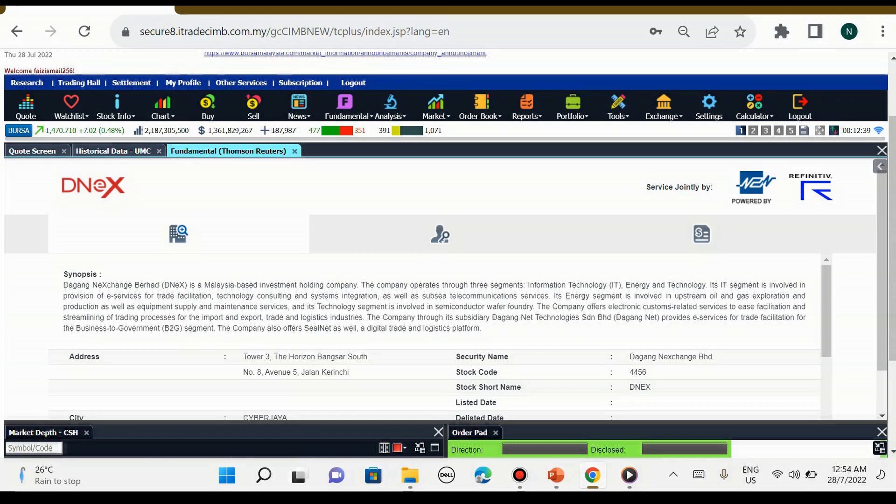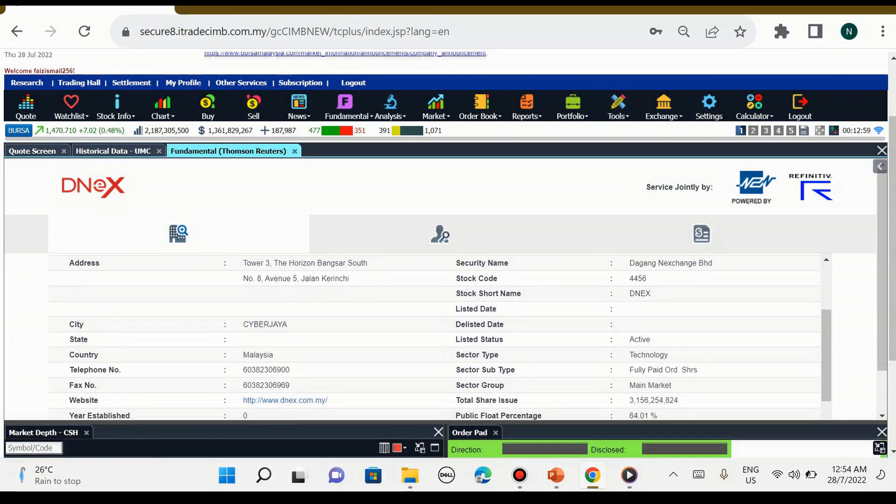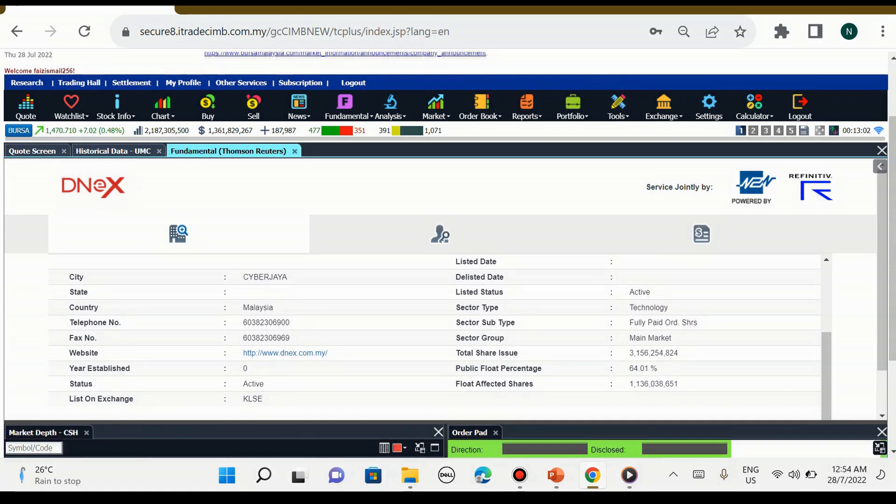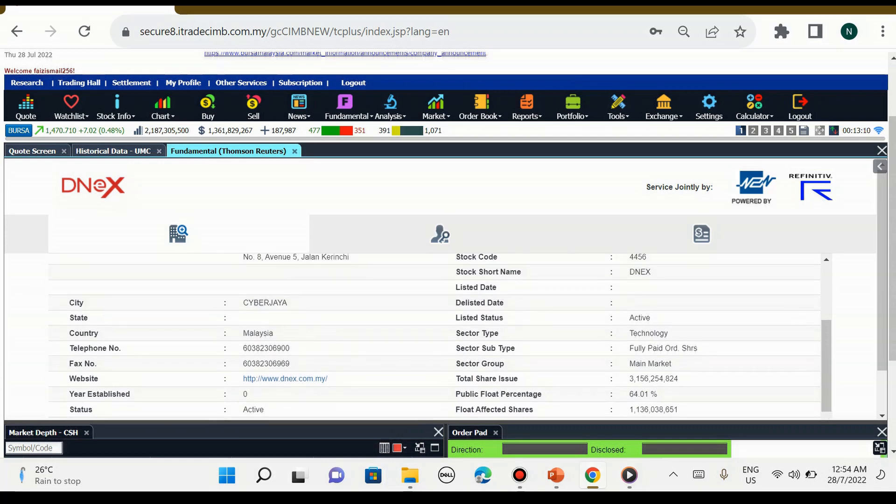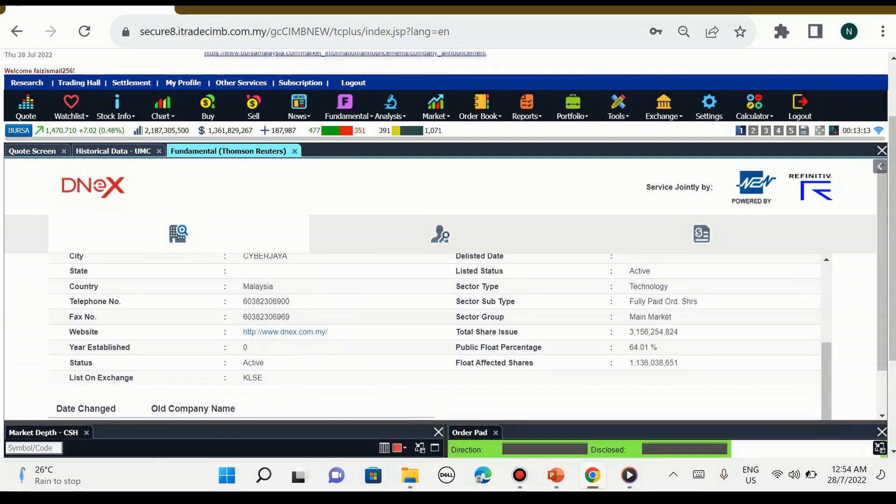Based investment holding company. The company operates through three segments: information technology, energy, and technology. Kita boleh lihat alamat dia duduk di mana, stock code dia. Dia berada di papan bursa East Market.